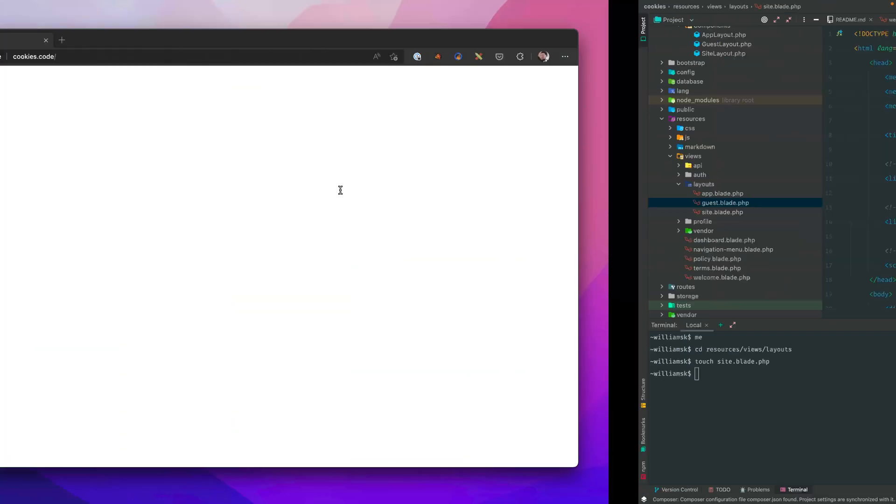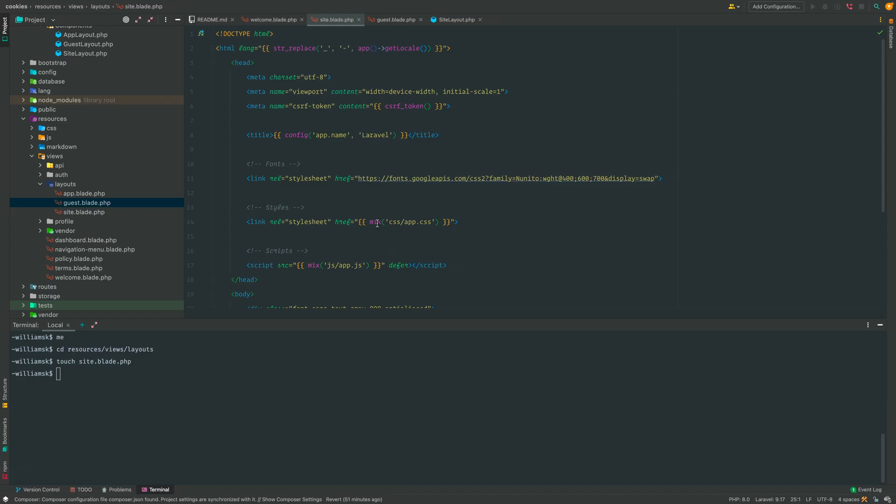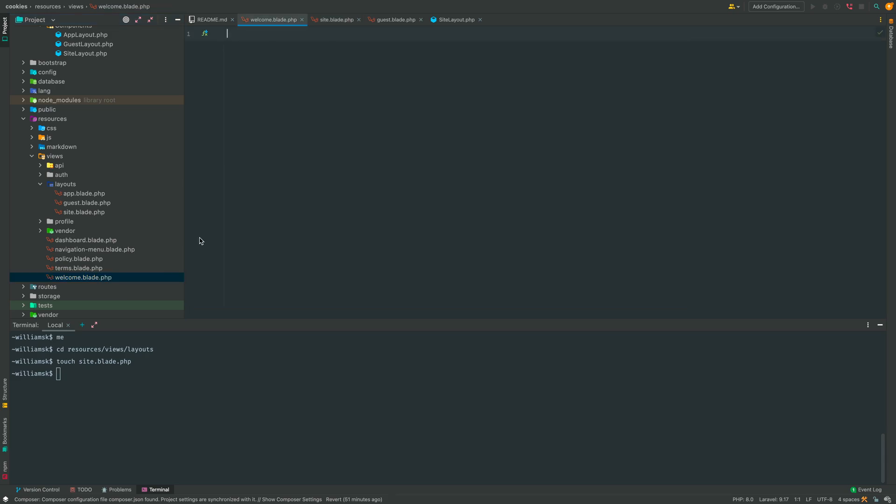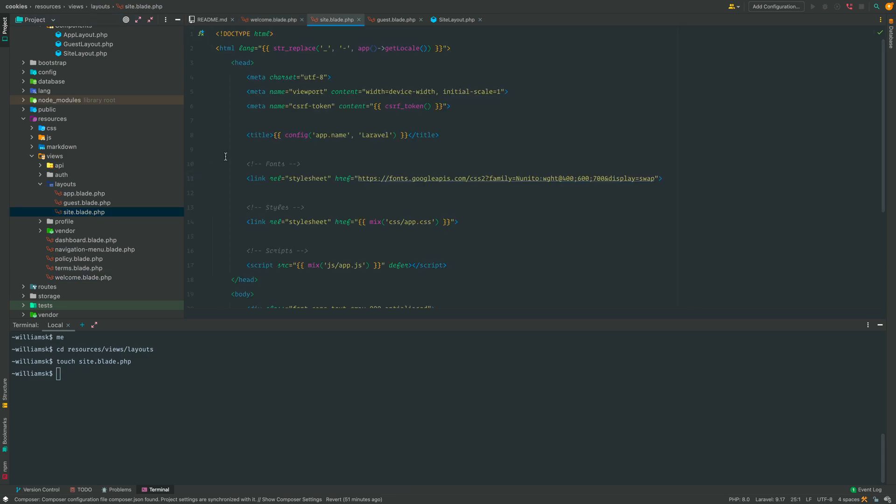If we go back to the browser and refresh, there should still be no changes. The reason is because once again the file in question, the welcome.blade file, is not pulling any information in from the site.blade file that we mimicked by copying the code from the guest.blade file to the site.blade file.